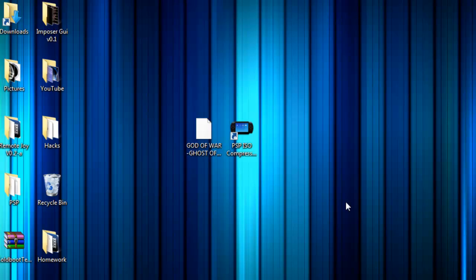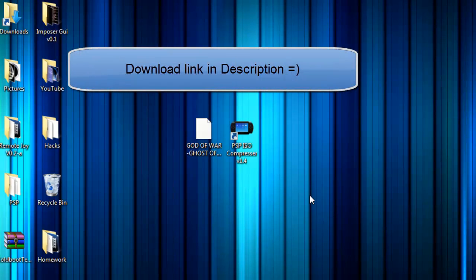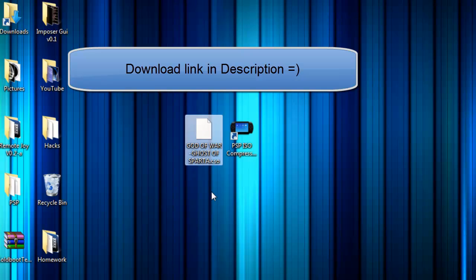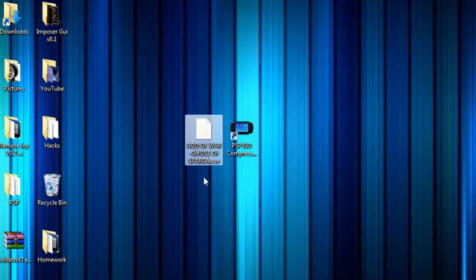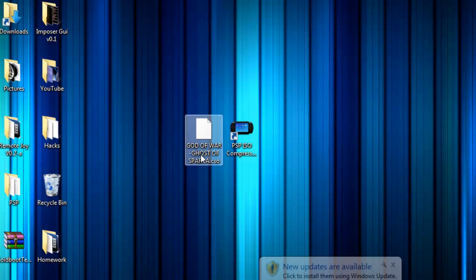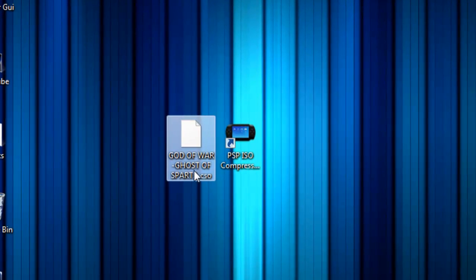Hey what's up YouTube, David here. Today I want to make a quick video on how to compress or decompress an ISO. What I mean by this is, this is a CSO, that's a compressed ISO. This one in particular is God of War Ghost of Sparta.